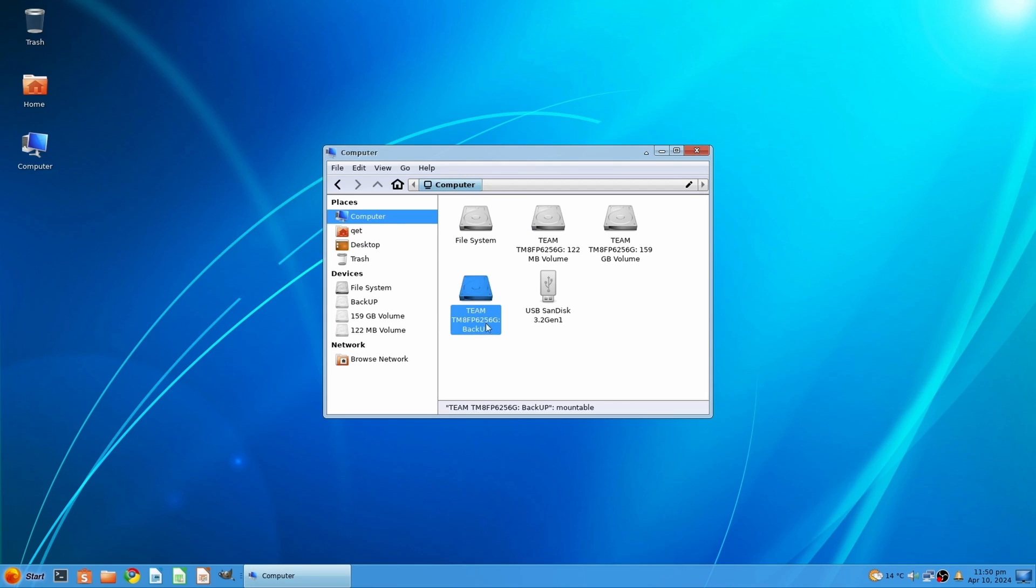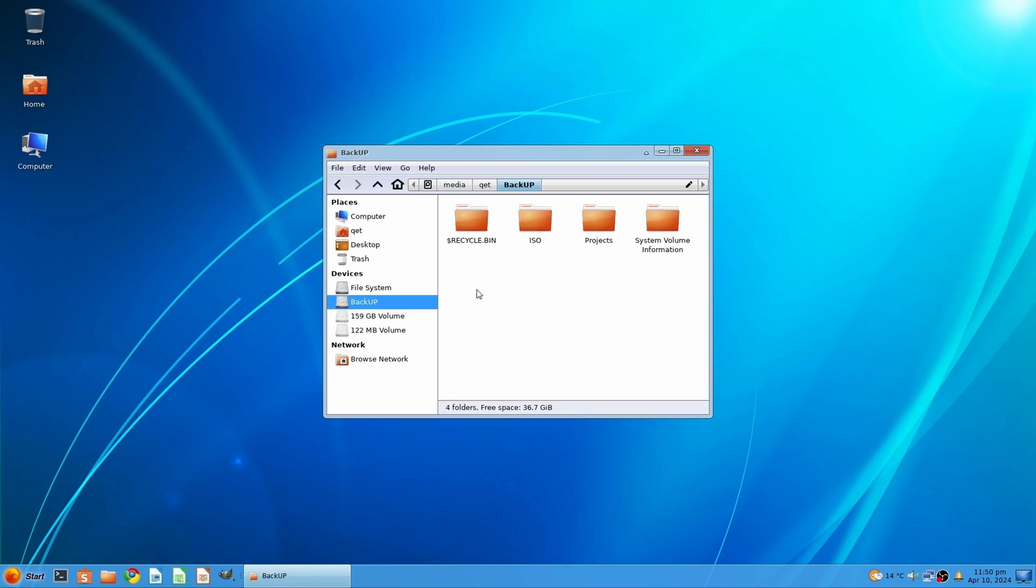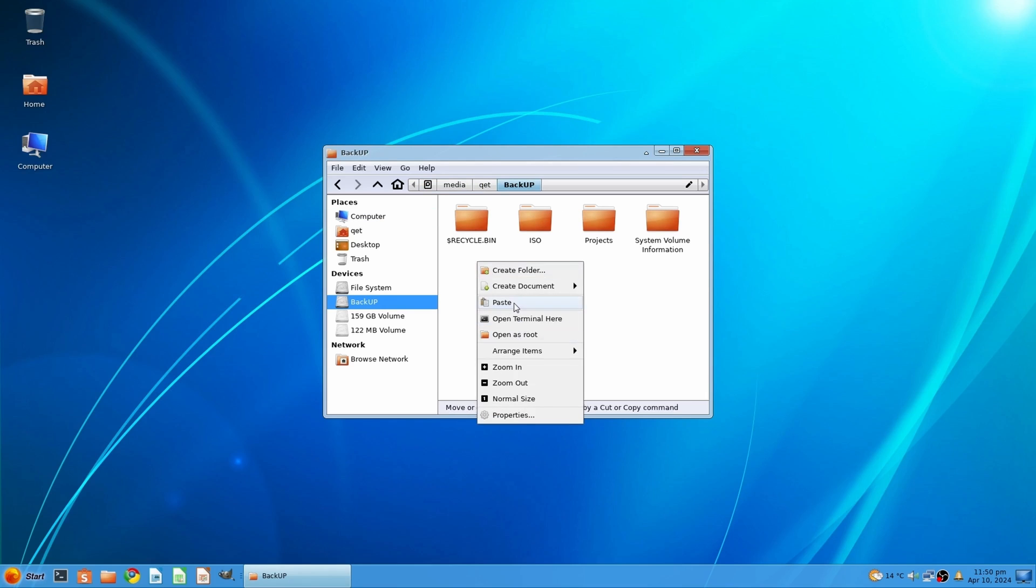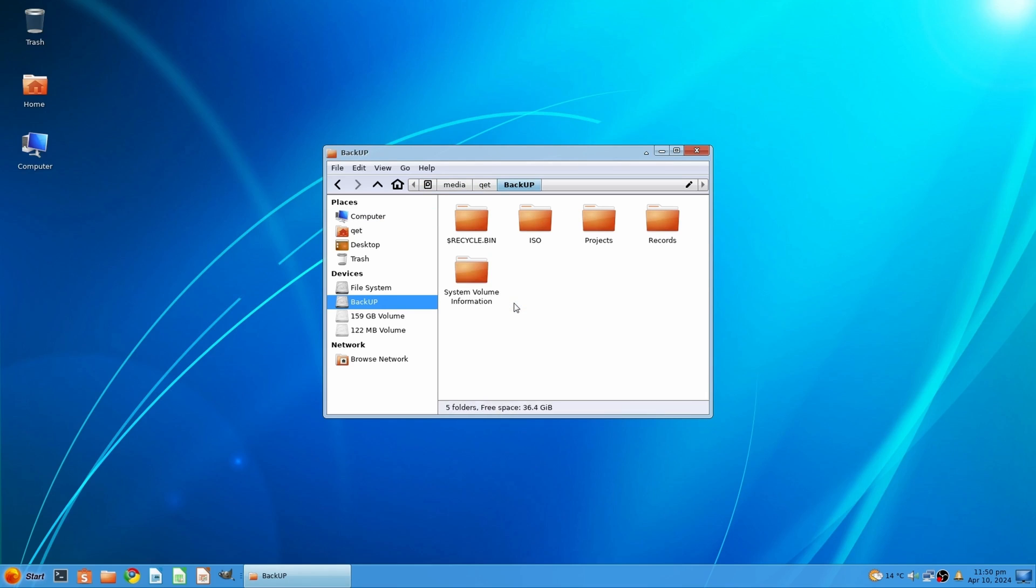However, I cannot say that Cuminder Linux is a copy of Windows 7. Perhaps Cuminder Linux has the style and layout of Windows 7, but it also has its own charm.